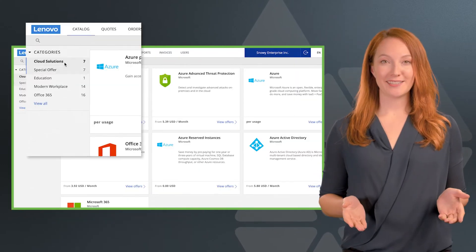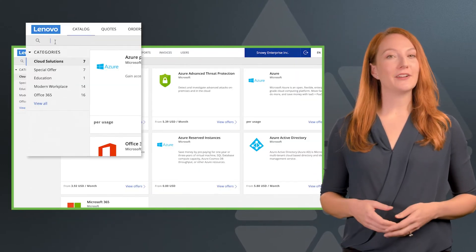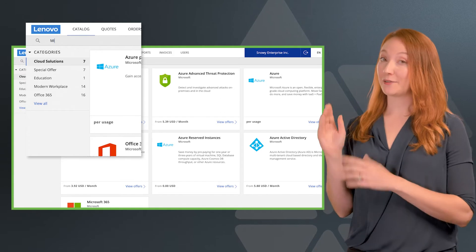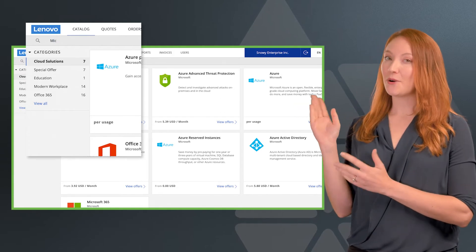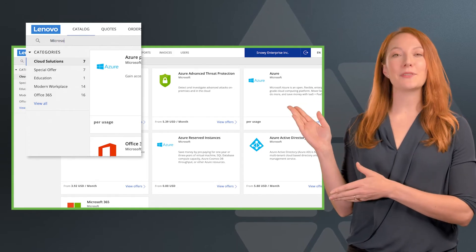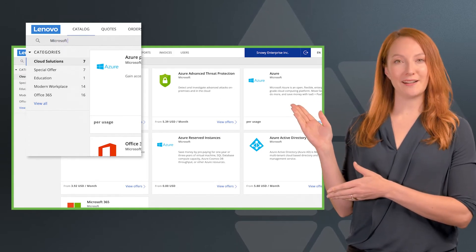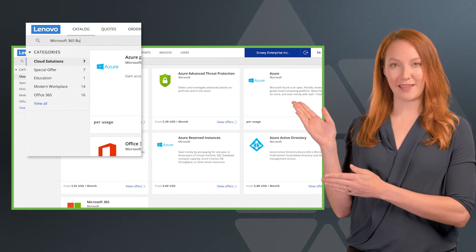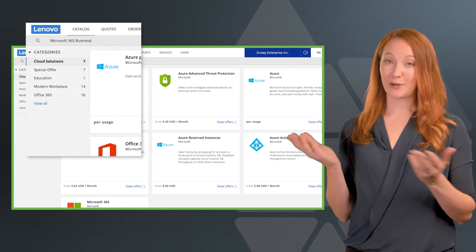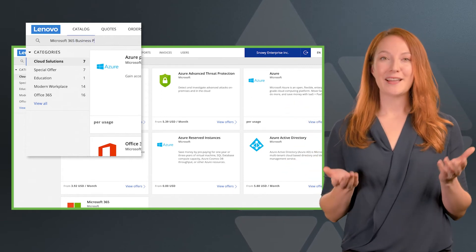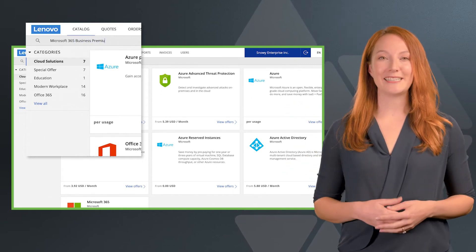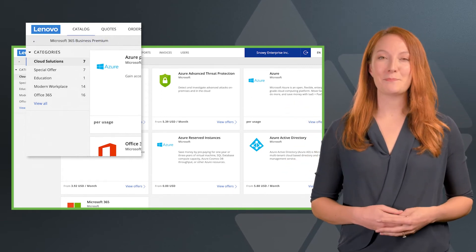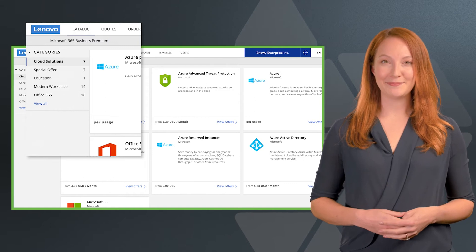To find a product, you can either navigate the cloud catalog or type the name of the product you're quoting on into the search bar at the top left. For example, Microsoft 365 business premium.